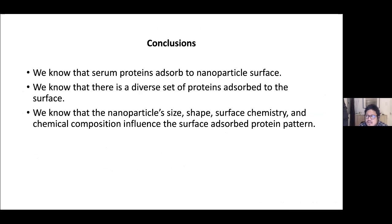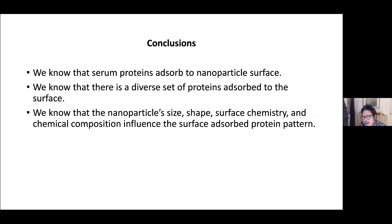Looking at the future of this field: we know certain proteins adsorb to nanoparticle surfaces, we know there's a diverse set of proteins, and we know that nanoparticle size, shape, surface chemistry, and chemical composition influence the adsorbed protein pattern. But we don't actually know the mechanism—how these things mediate corona adsorption is still not fully worked out, despite many papers published in this area.